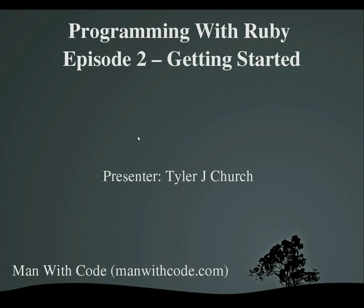Hello everybody and welcome to Programming with Ruby, Episode 2, Getting Started. I'm the presenter, as always, Tyler. This is brought to you by manwithcode.com.